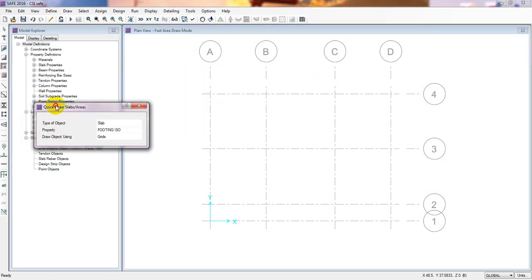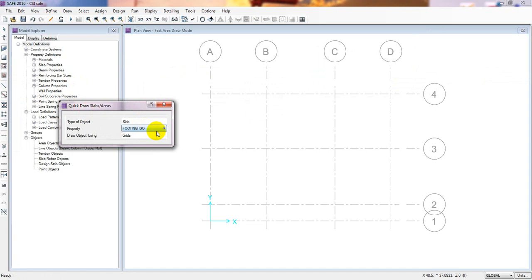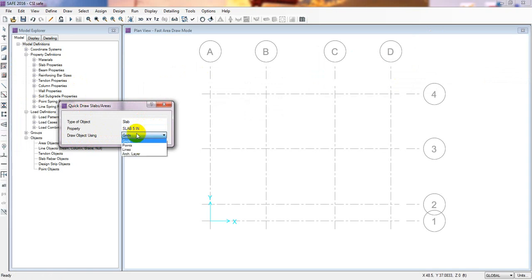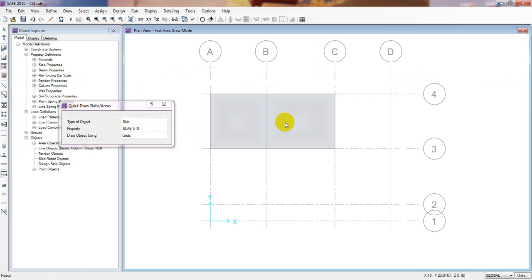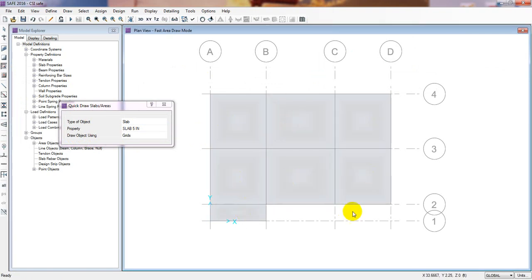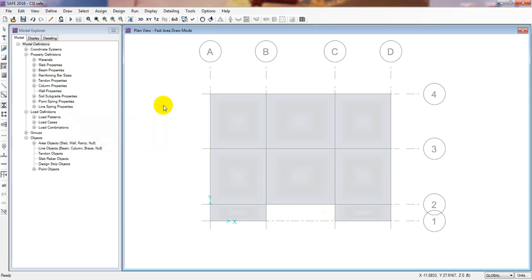Now click Quick Draw Slab Area or Rectangular Area. Select the slab type - our 5-inch slab - and draw the object using grids. Simply click here and the slab is drawn. We have successfully drawn the slab.